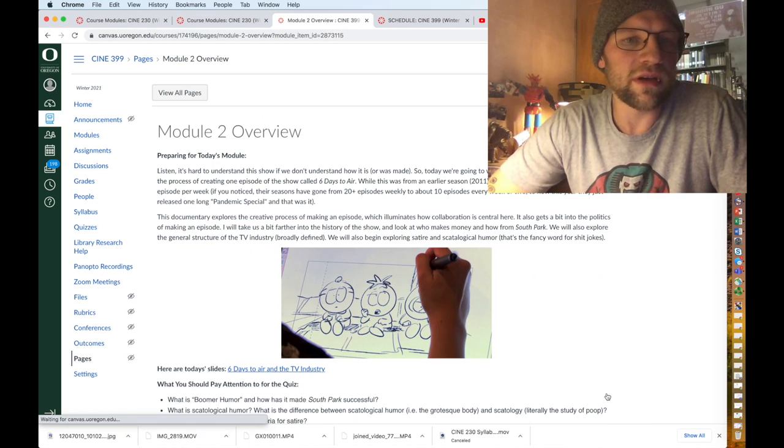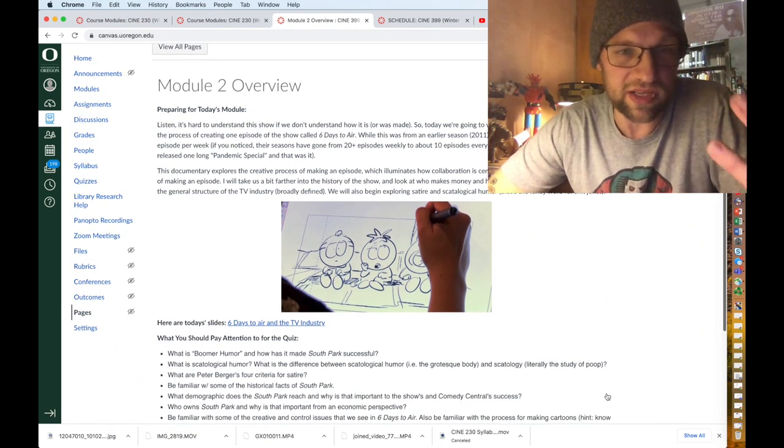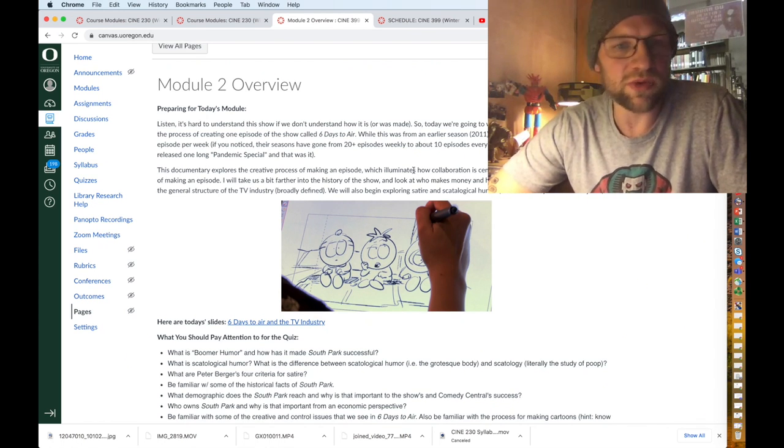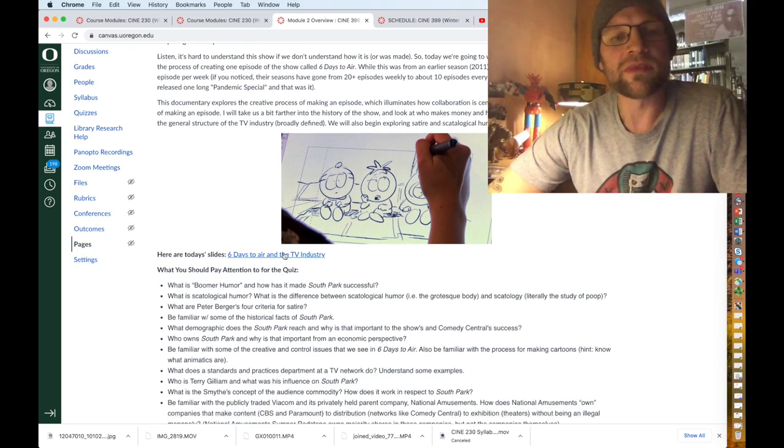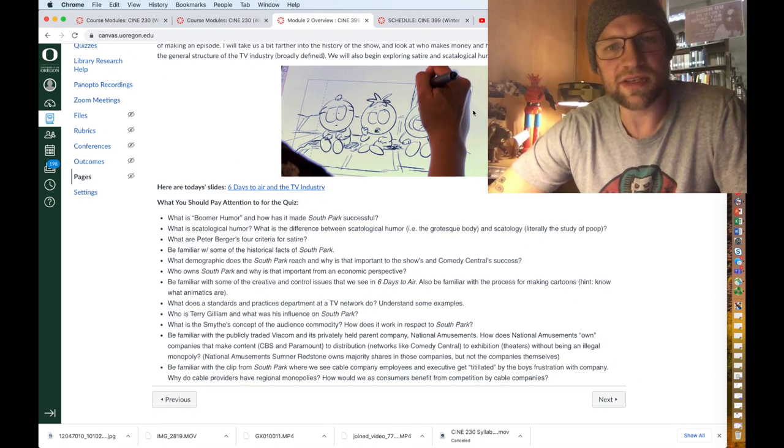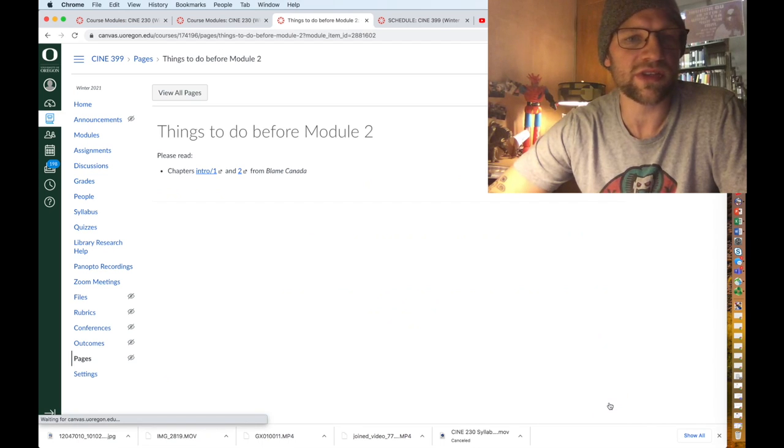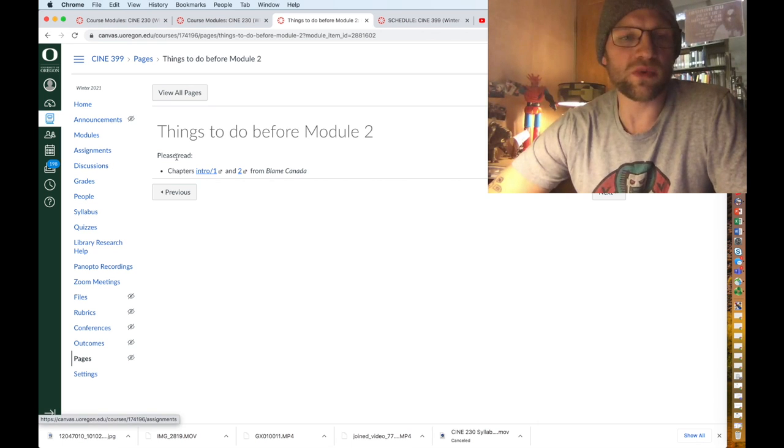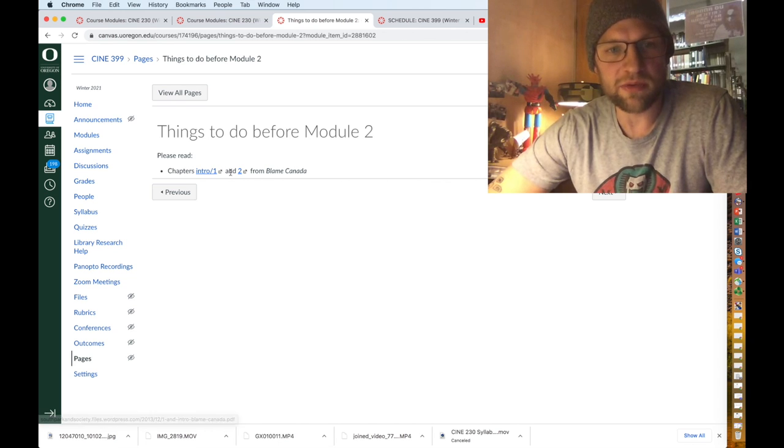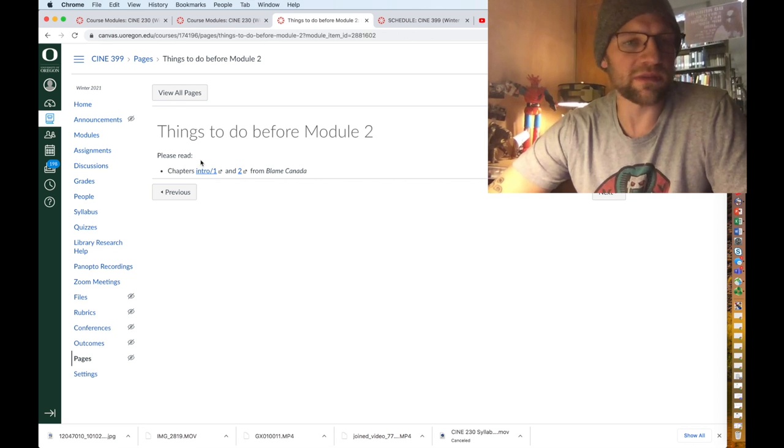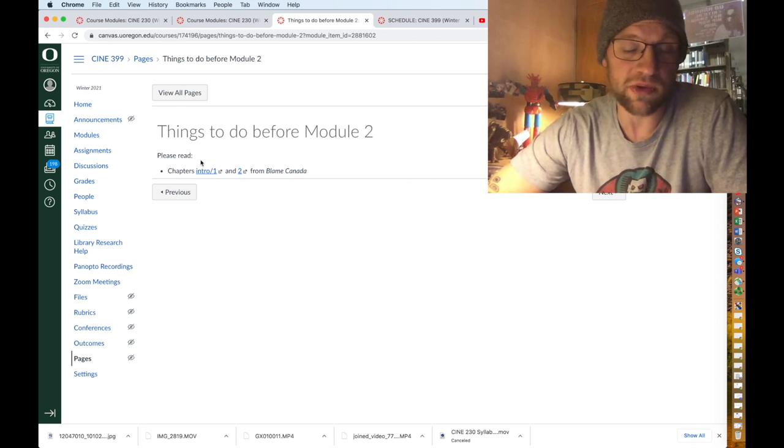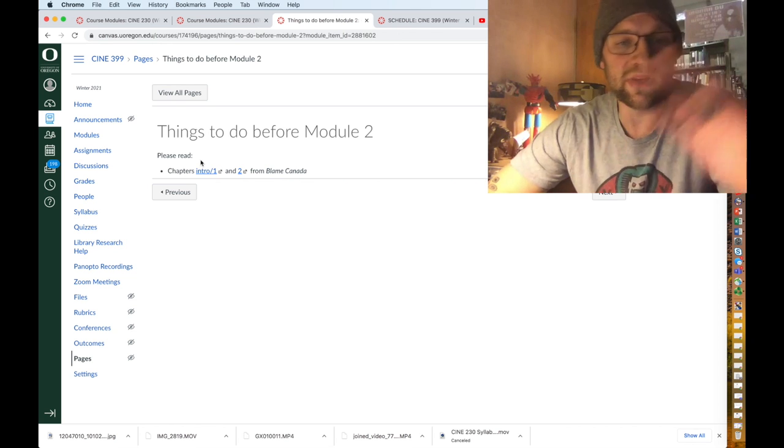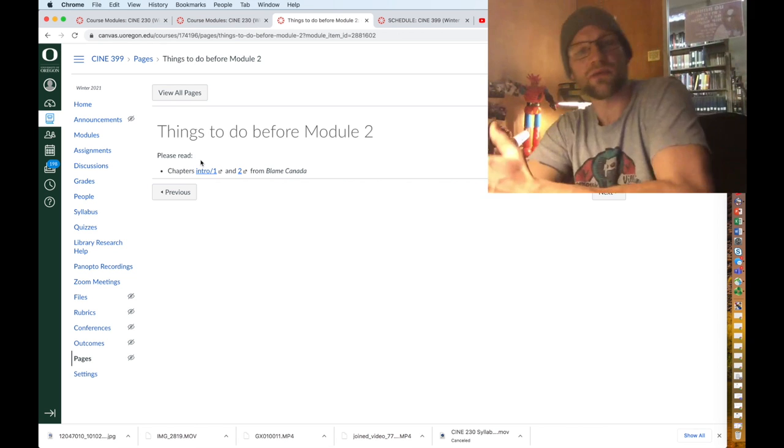So this brings us to module two, so this is what a module will really typically look like. Again, what you need to do to prepare for today's module, just kind of getting us warmed up into it. These slides, here's what will be on the quiz. It's a cute little animatic image from South Park pre-production stuff. Each module has a things to do before module two. For this it says please read chapters intro and chapter one and two from the book Blame Canada. So sometimes this will be watching creator commentaries, which will often be watch, I'll ask you to watch an episode or two outside of class, and I'll ask you to read some stuff or whatever, and you need to do this before you move on. So you want to do this before you go down the next road.